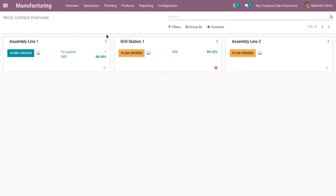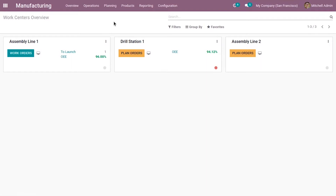There are two ways to configure kits depending on how the stock of the kit product is to be managed. In the first case, we can manage the stock of component products only.